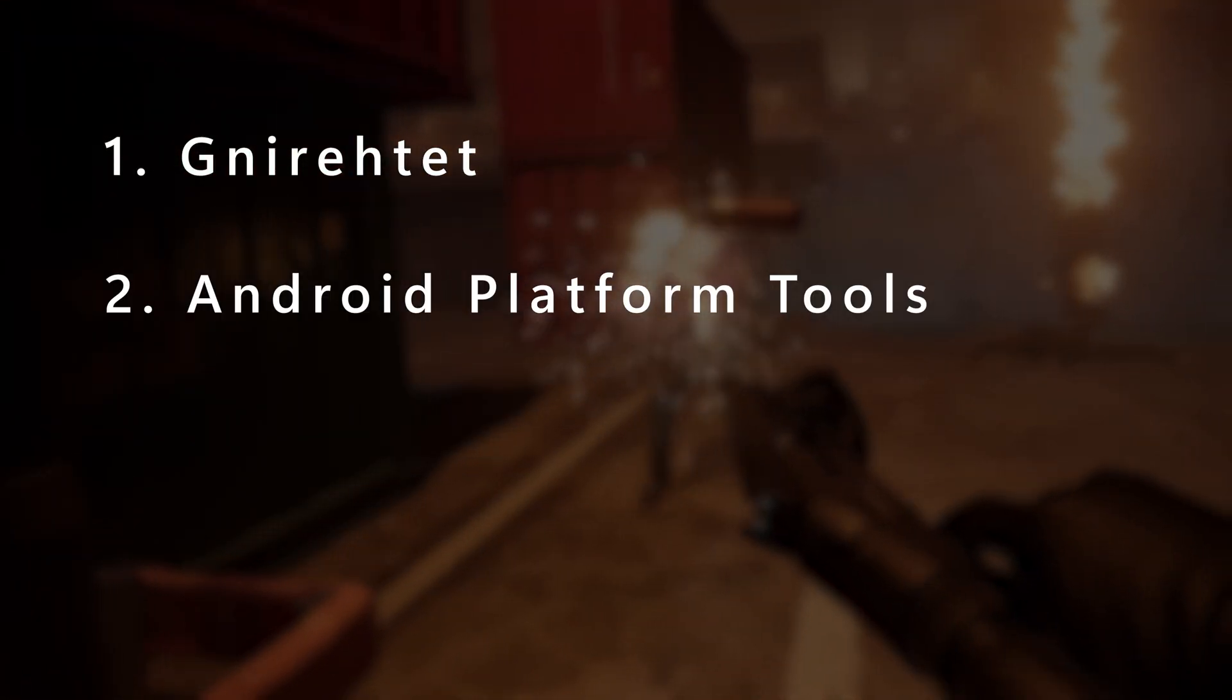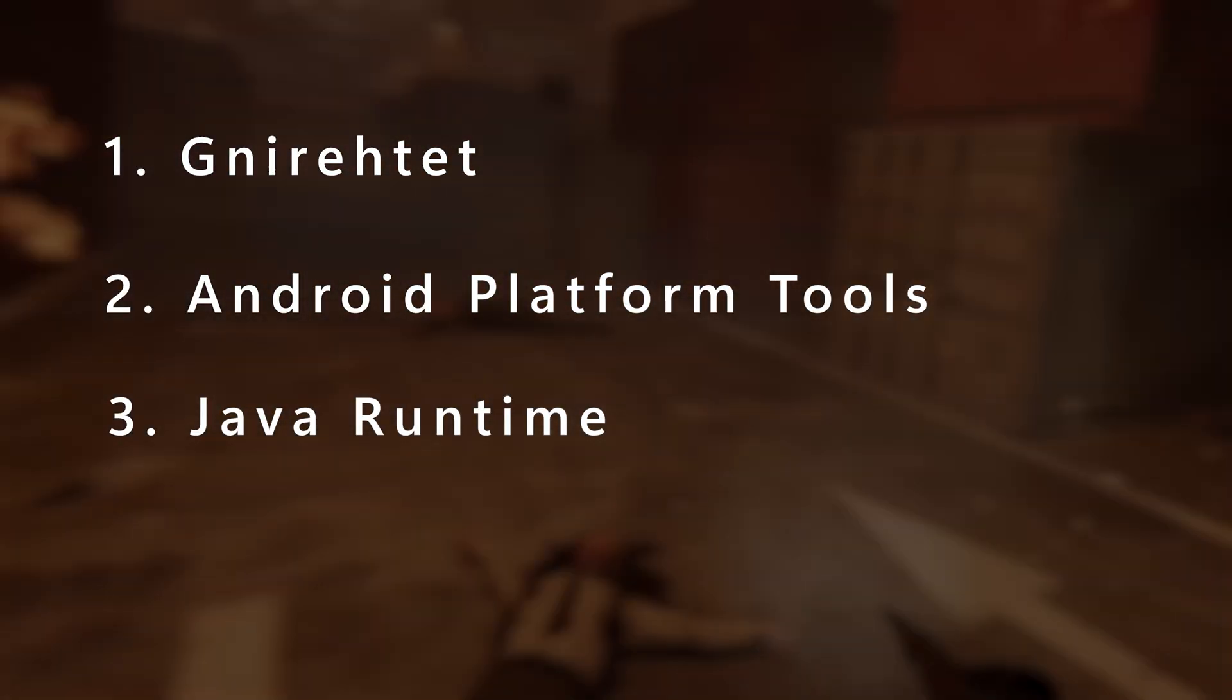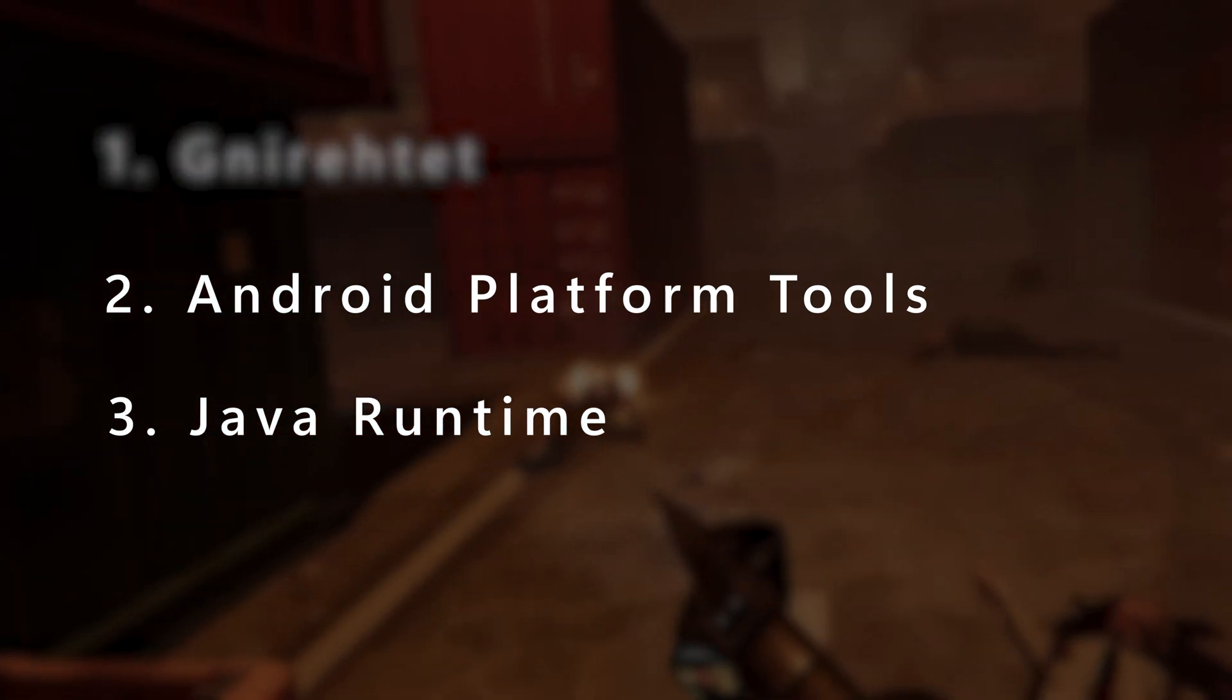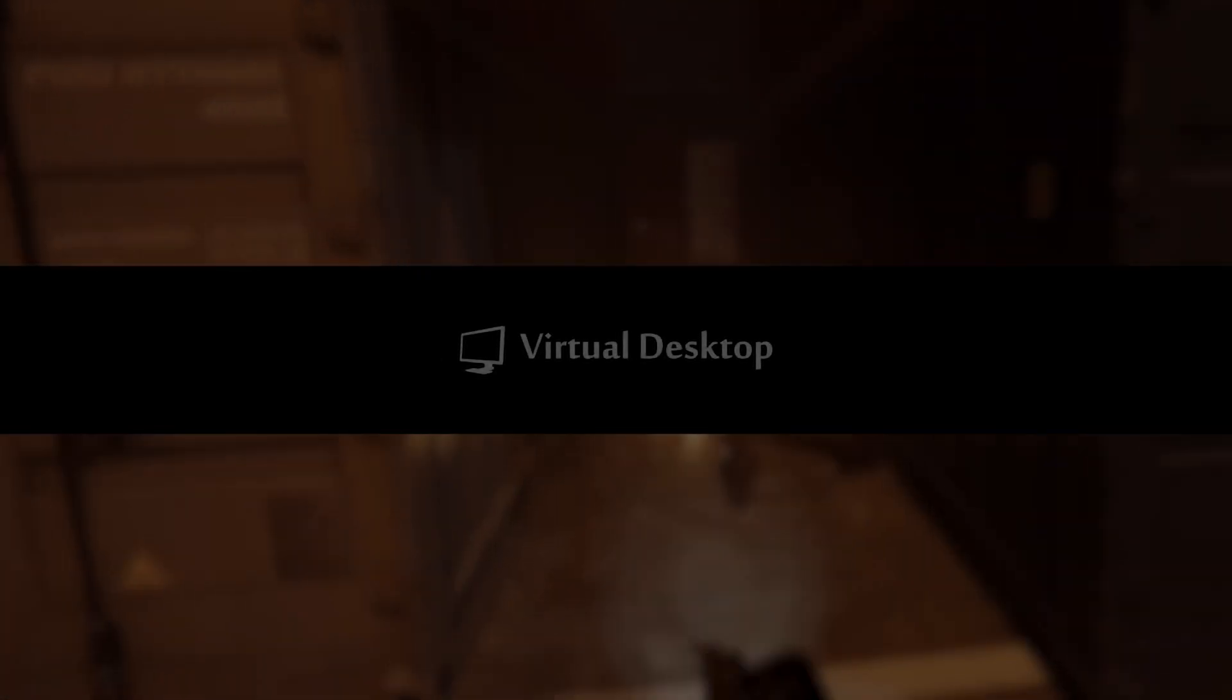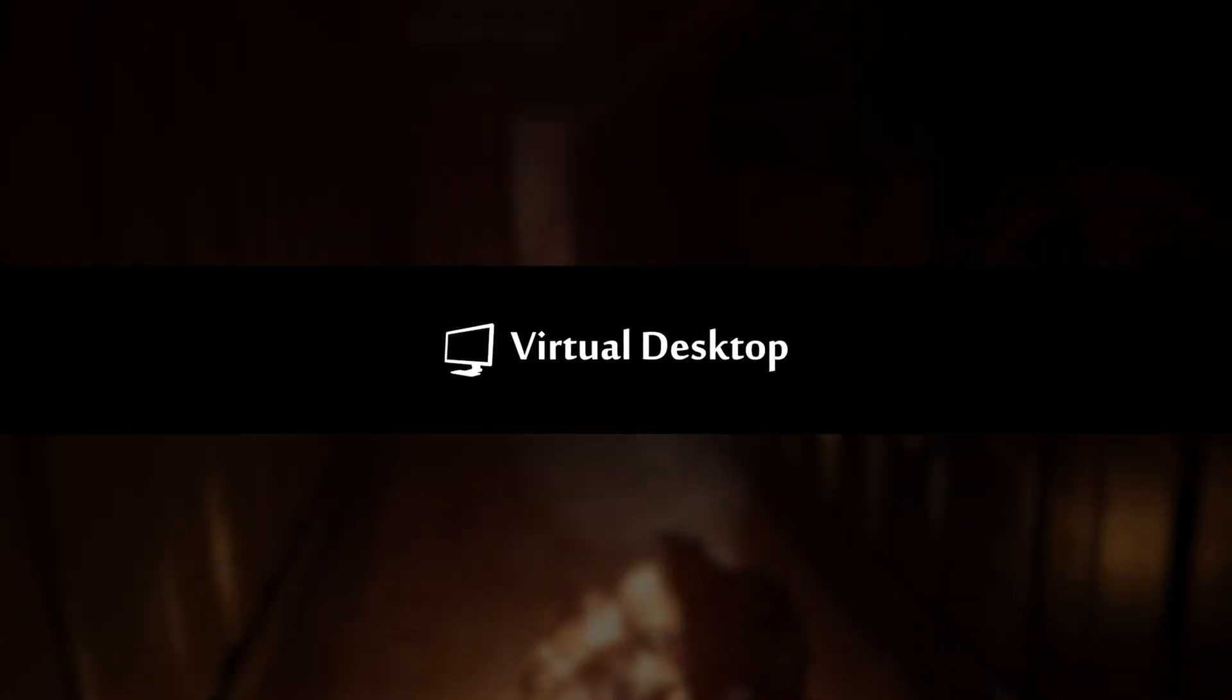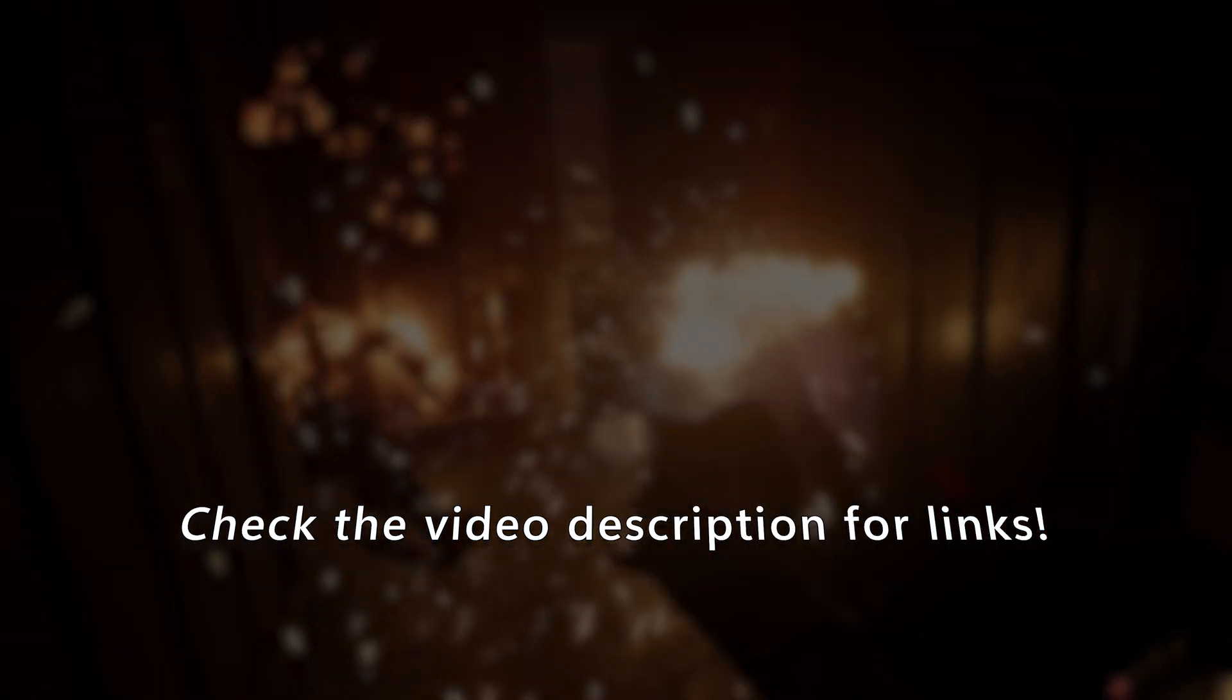Now let's get started. First, we are going to need to download three packages off the internet to set this up. There will also be a section on getting and setting up Virtual Desktop, but if you already have Virtual Desktop, you can skip that part later in the video. Direct download links are in the video description.